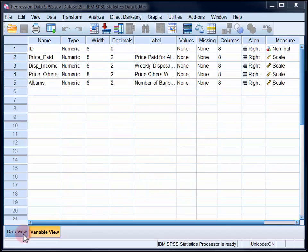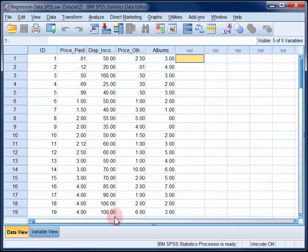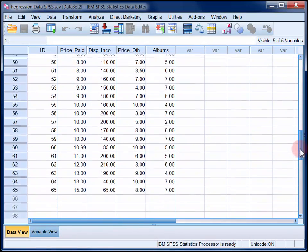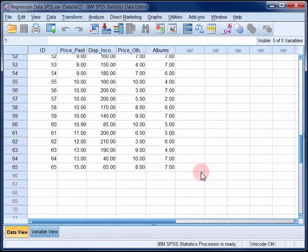If we move over to the data view and scroll down the screen, you can see that in total there is data here from 65 cases.